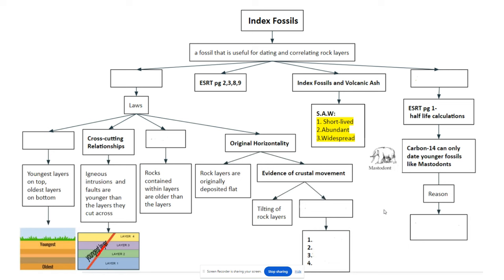Let's write that down in your notes. Index fossils and volcanic ash share three key qualities I use the acronym SAW to remember: Short-lived — they only live for a short period of time so we know what time period we're looking at when we find them. Abundant — there are a lot of them. Widespread — we can find them all over the world. Go ahead and pause this video.